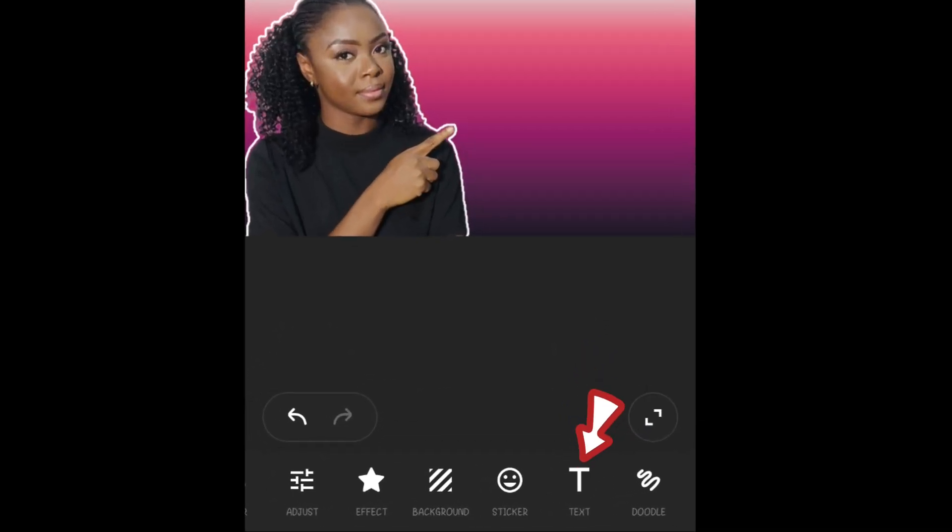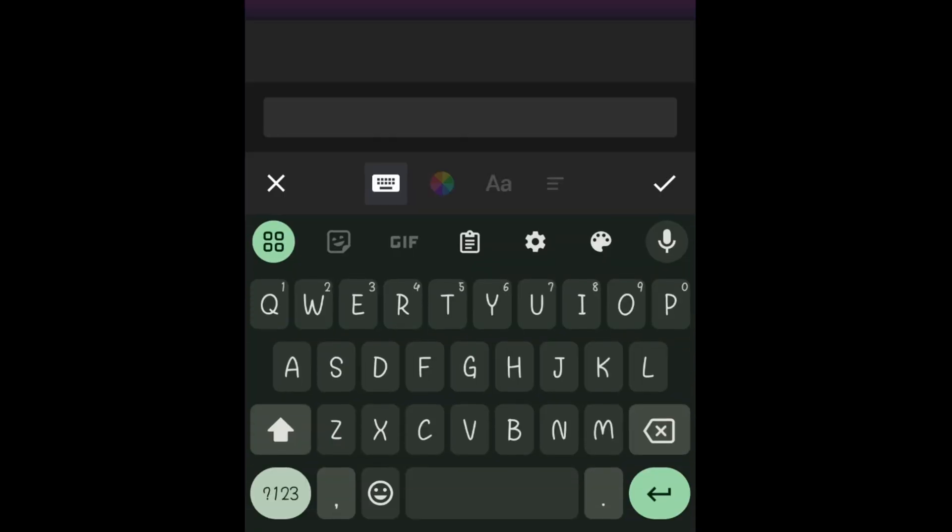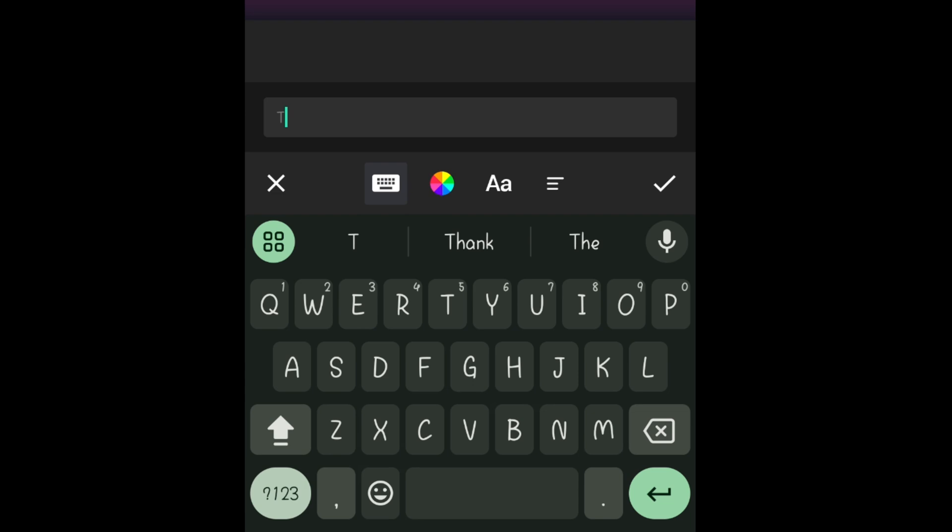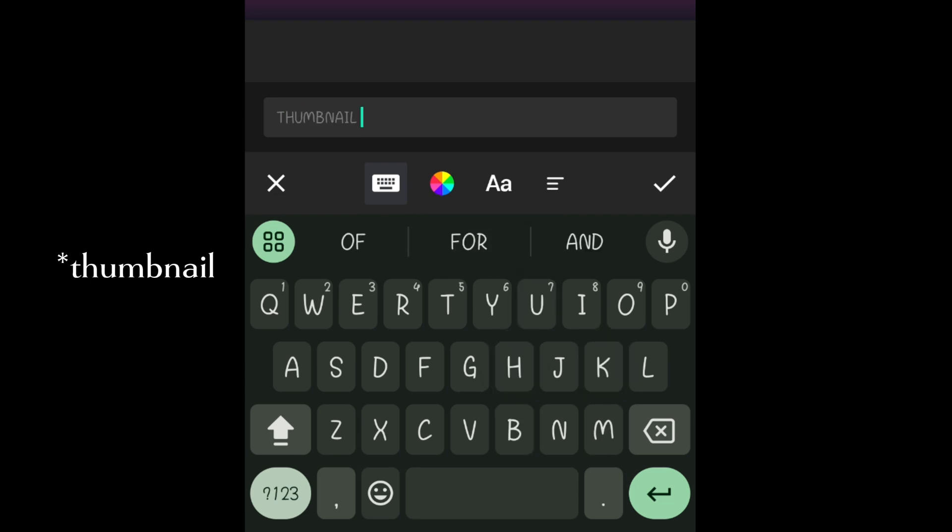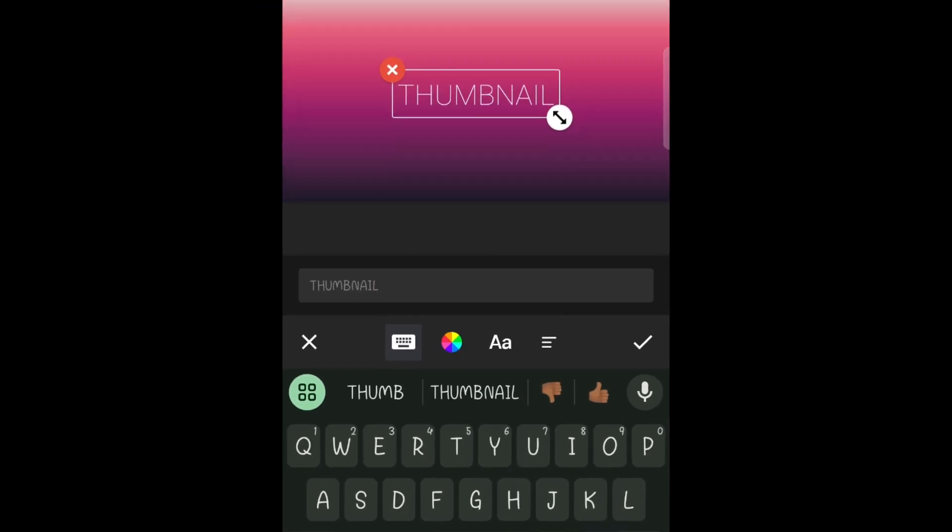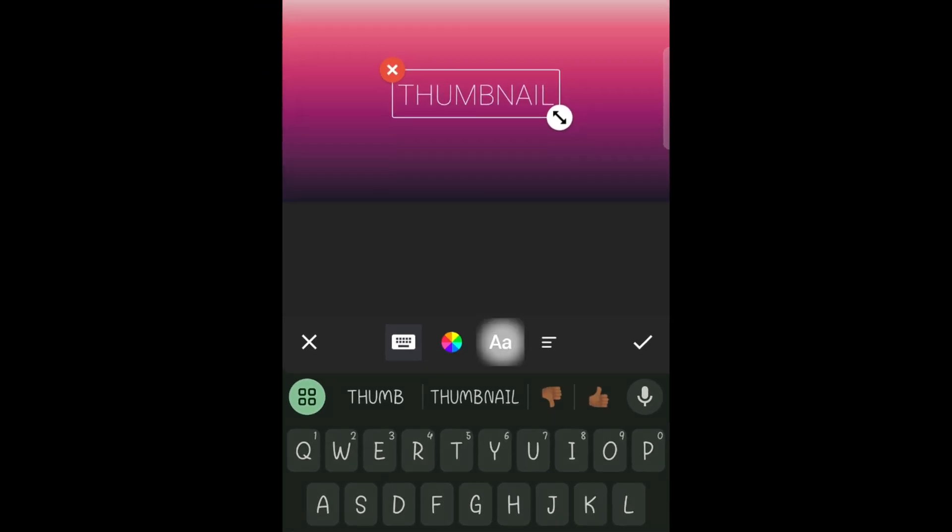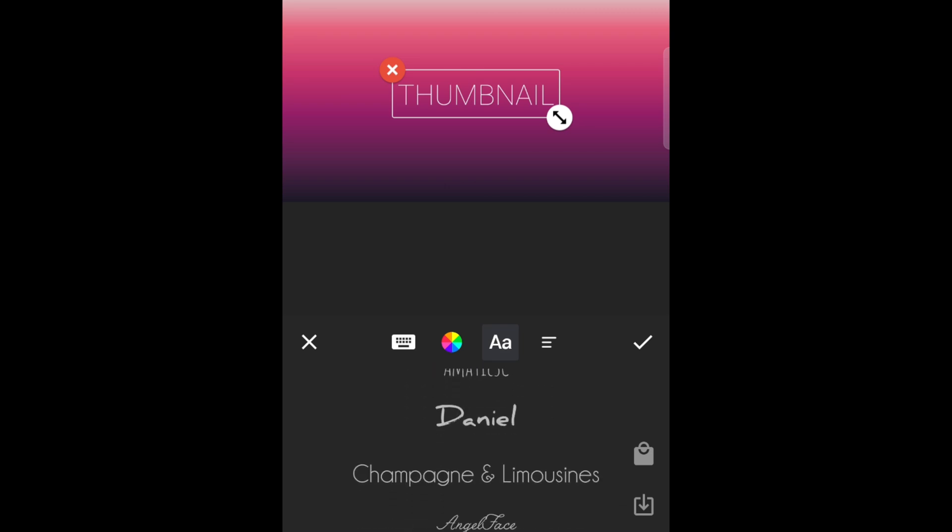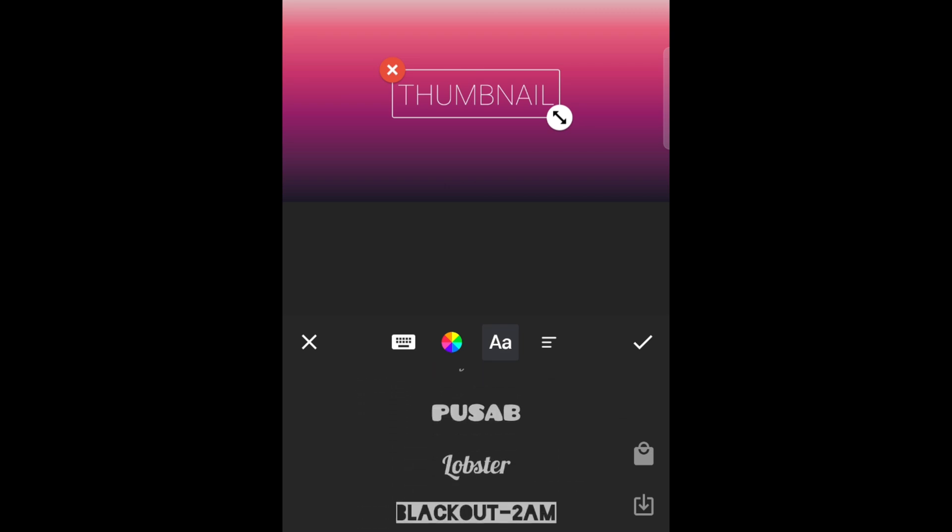To add text, click on text and you're going to write your text, what you want to be on your thumbnail. Make sure not to put too much text on your thumbnail or else it will become crowded. So you can change the font by tapping on this icon. I'm just going to make it bolder.